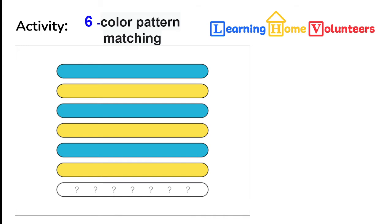A couple of ideas on the play. You might want to start by just offering the colors that are actually used in the pattern matching. So in this case just blue and yellow sticks would be provided to the child. The child would then place the blue stick over the blue line and the yellow stick over the yellow line and so forth, and then at the end they're going to have a choice of either a blue or a yellow to put on the question mark.